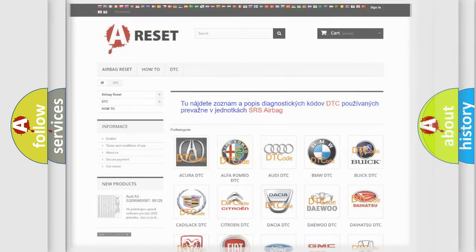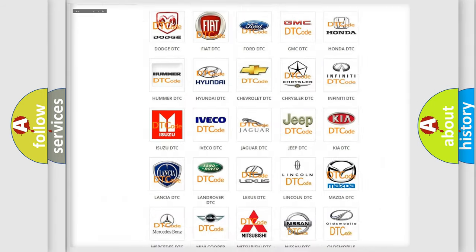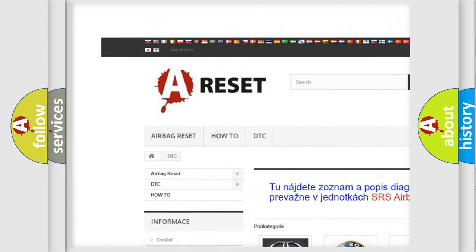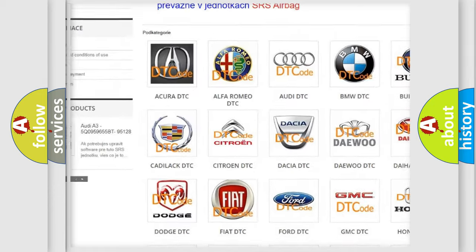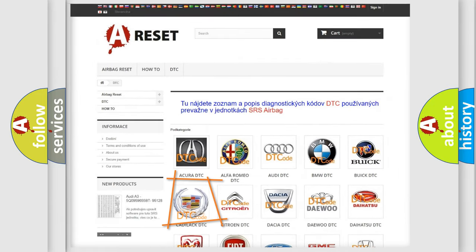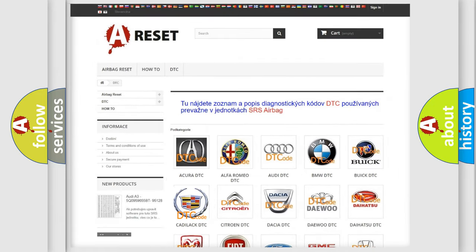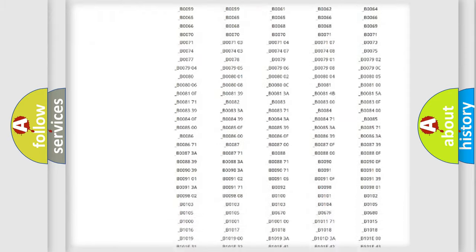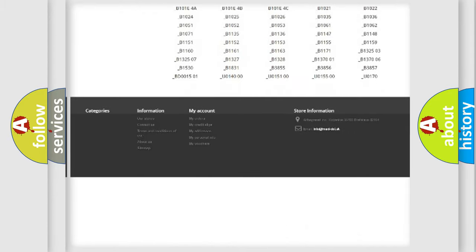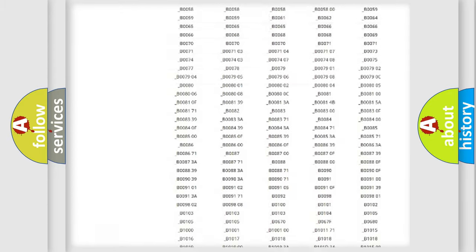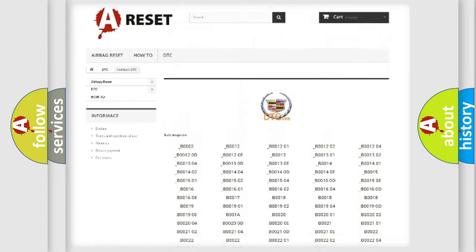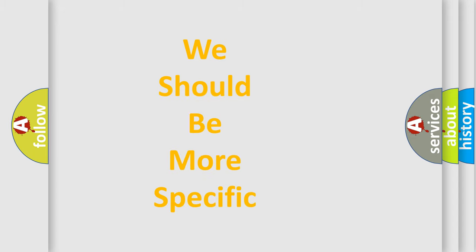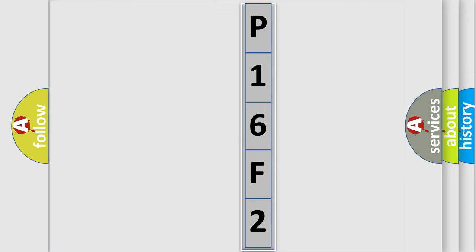Our website airbagreset.sk produces useful videos for you. You do not have to go through the OBD2 protocol anymore to know how to troubleshoot any car breakdown. You will find all the diagnostic codes that can be diagnosed in Cadillac vehicles, also many other useful things. The following demonstration will help you look into the world of software for car control units.